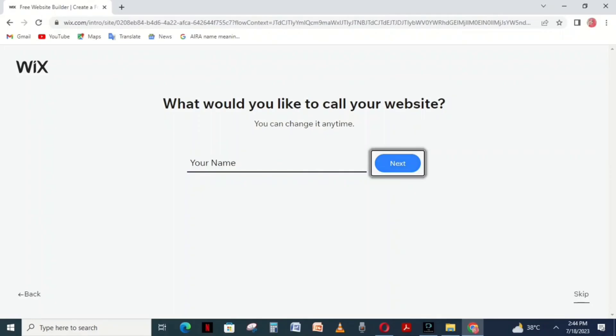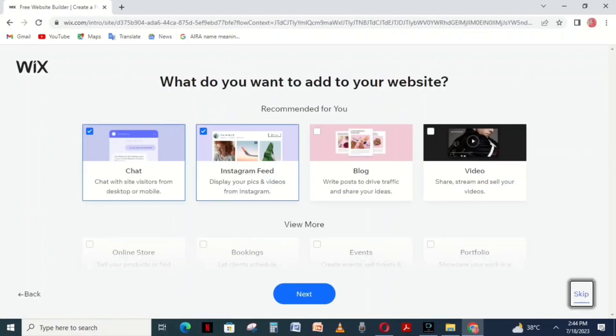We are making a portfolio website in this video. It's going to ask for the name of the website, so enter it, click Next, and skip unnecessary information.